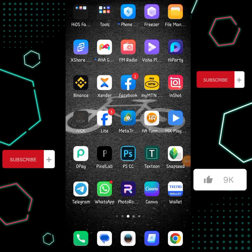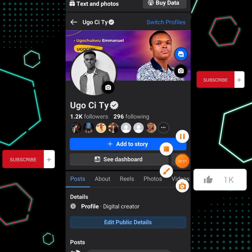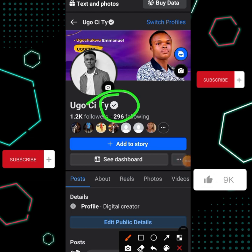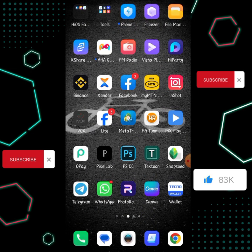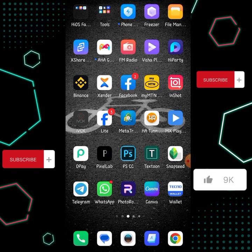Hello guys and welcome to my YouTube channel. In today's video, if you check my channel you'll see my previous video was on how to get the verified Facebook badge. After I posted that video, many people got the verification but many didn't. I noticed that the JavaScript code I used was changed, so it's no longer working for people.